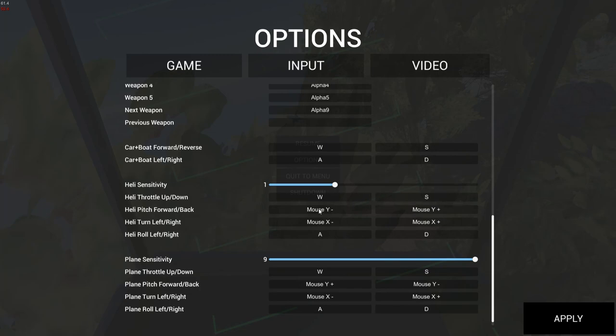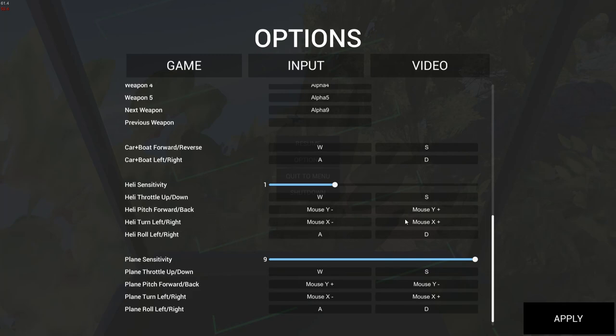And then pitch forward, back, I use the mouse and I want to use mouse down for forward pitch and mouse up for backward pitch. For turning left and right, I want to use a mouse as well. Left movement, right movement. And for the roll, again, I prefer much to use the keyboard A, D.